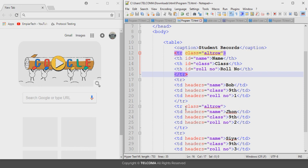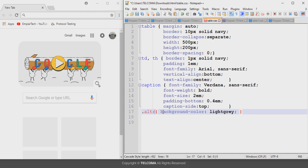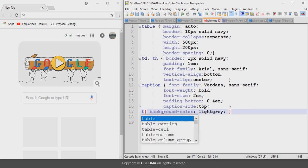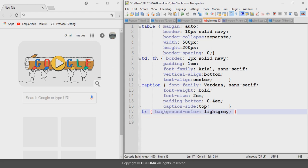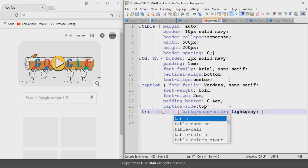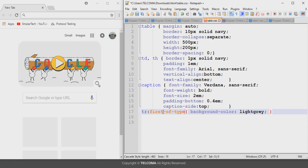In this class, we will use a more efficient method to apply zebra striping using the CSS3 structural pseudo-class selector. This allows the web developer to select and apply styles to elements based on their position in the document. For this, we do not need to declare a class in the HTML. We just write the 'tr' selector, followed by a colon, and then the pseudo-class property.